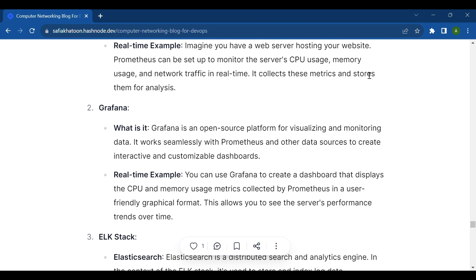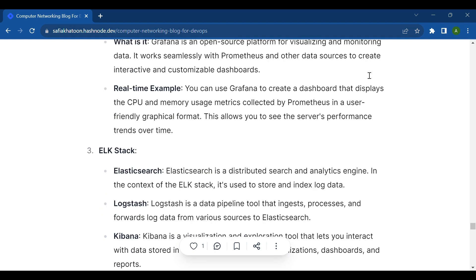Real-time example: You can use Grafana to create a dashboard that displays the CPU and memory usage metrics collected by Prometheus in a user-friendly graphical format. This allows you to see the server's performance trends over time.